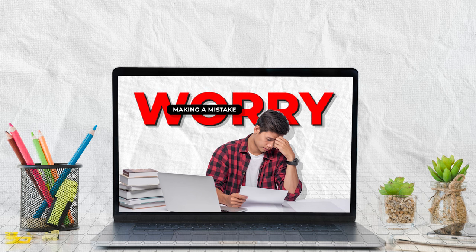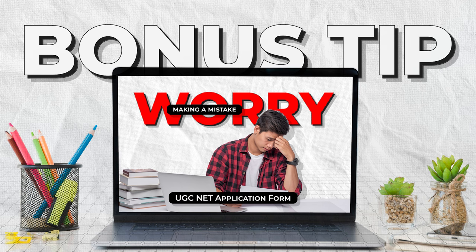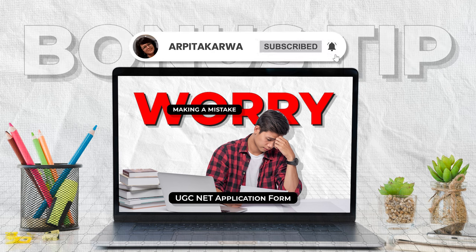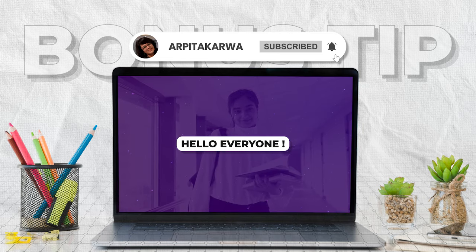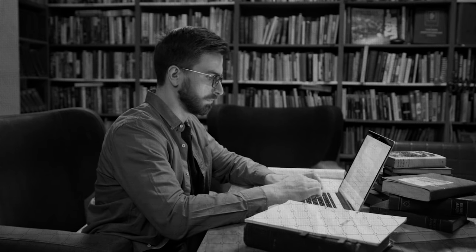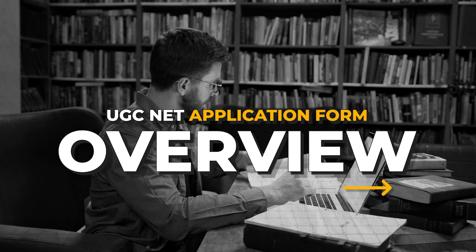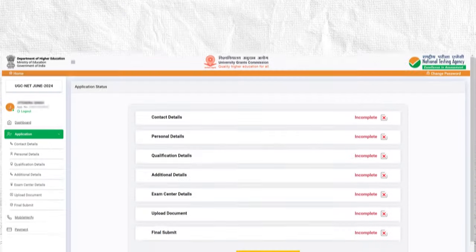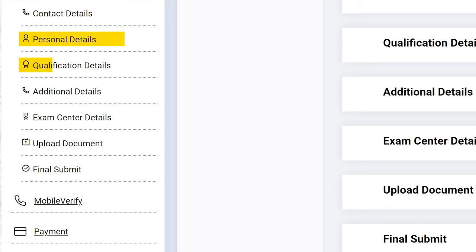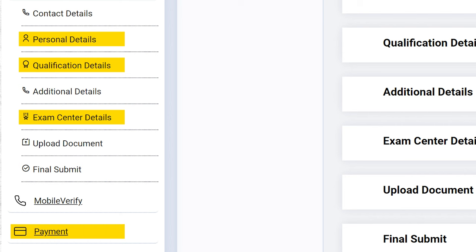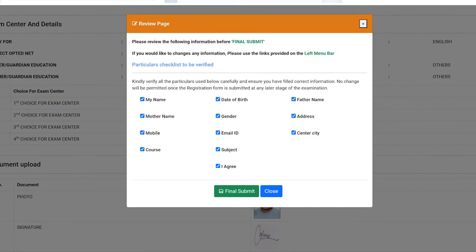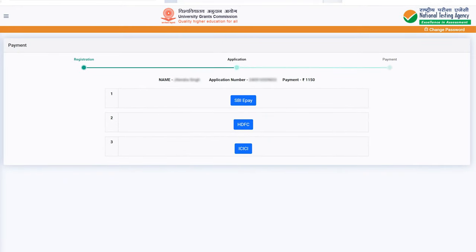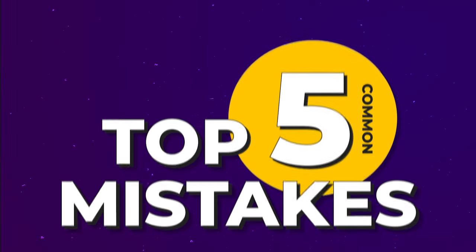Make sure you watch this video all the way through — we have a special bonus tip waiting for you at the end. If you're new here, hit that subscribe button and ring the bell icon so you never miss updates about the UGCnet exam. Now, before we jump into the discussion about common mistakes, let's take a look at the UGCnet application form. The form is divided into sections covering personal information, educational qualifications, exam preferences, and payment details. Once all sections are completed, you are required to review your entries for accuracy before submitting the form. Towards the end of the form, there is a section for payment details where you can choose your preferred payment method and provide the necessary transaction information.